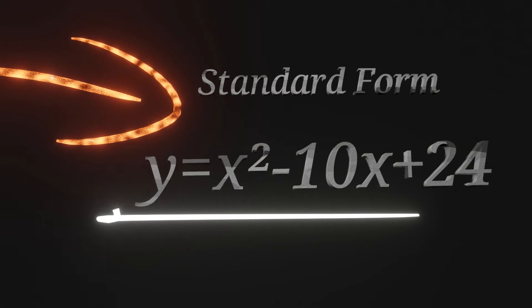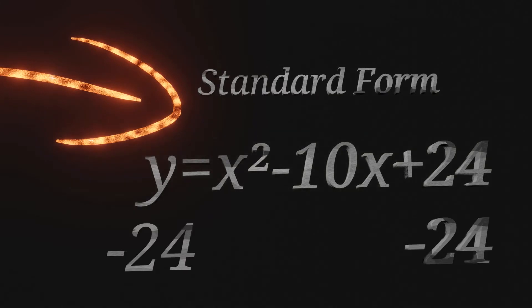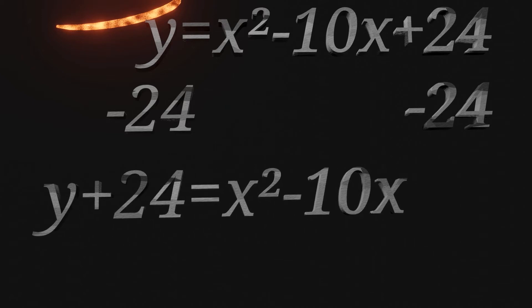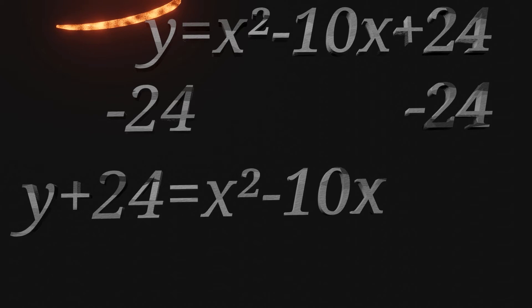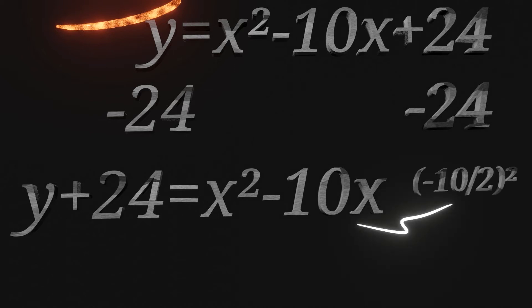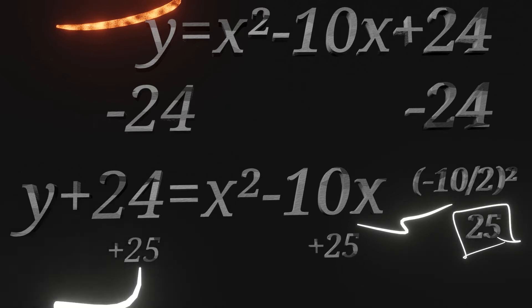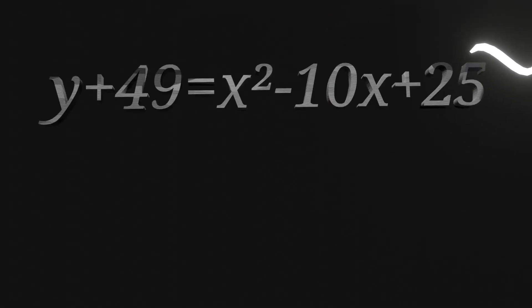Then to start getting the vertex form, we start by subtracting 24 from both sides, which leaves us with y plus 24 equals x squared minus 10x. We then take the negative 10 from the negative 10x and divide it by 2 and square it. So that leaves us with 25. We then add 25 to both sides and are left with y plus 49 equals x squared minus 10x plus 25.